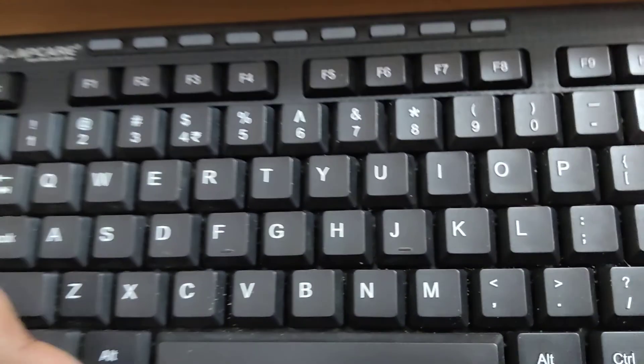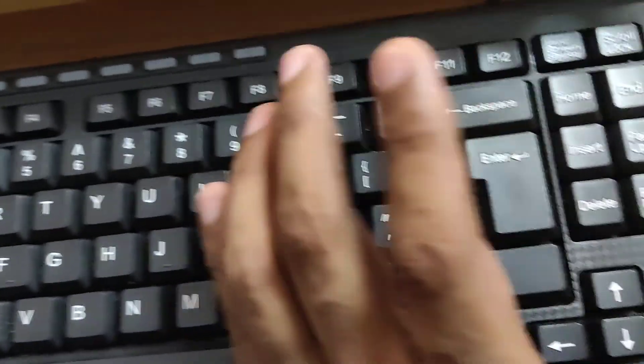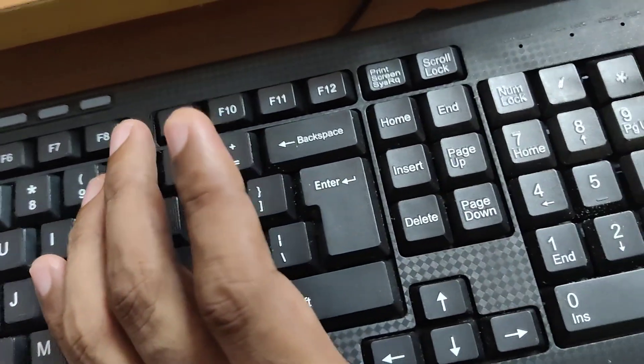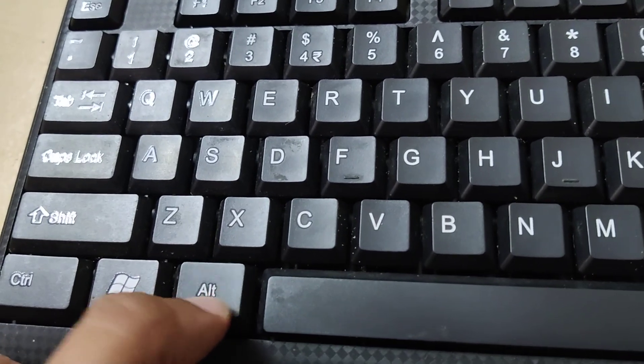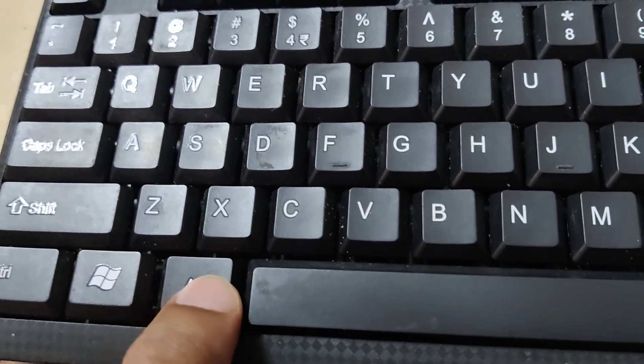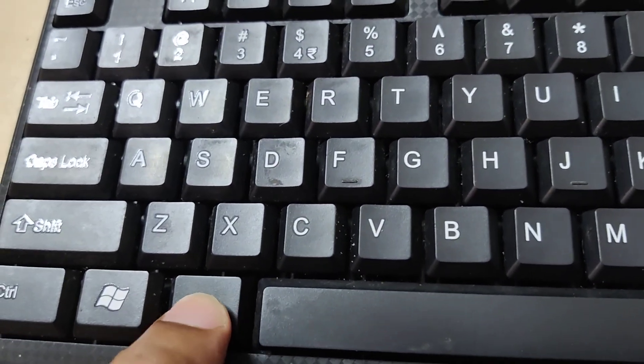You must either open PowerPoint or Microsoft Word. After that, locate the Alt key on the left side. You must keep one finger on this Alt key.